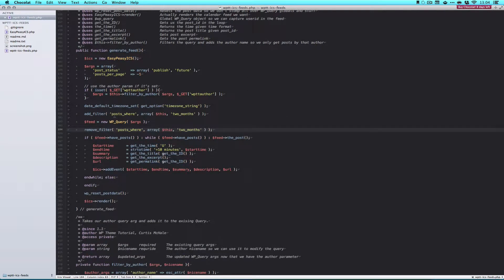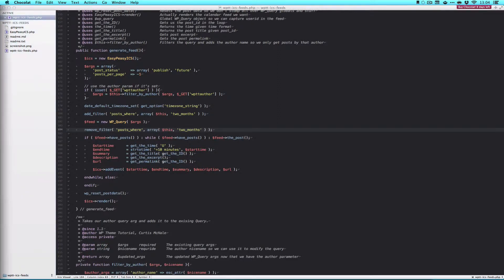And we're using the posts_where filter, and out of that we're going to call the two_months function, and two_months we're going to define right now as well.